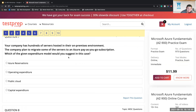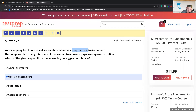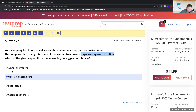Question seven: Your company has hundreds of servers hosted in their on-premises environment. The company plans to migrate some of the servers to an Azure pay-as-you-go subscription. Which expenditure model would you suggest? The answer is Operating Expenditure — because you need to budget for a pay-as-you-go model year over year. Capital expenditure is what you had with on-premises, like the buy-in to have servers. With operating expenditure you're expecting a subscription cost, and you don't have to depreciate items like you would with physical servers from an accounting perspective.